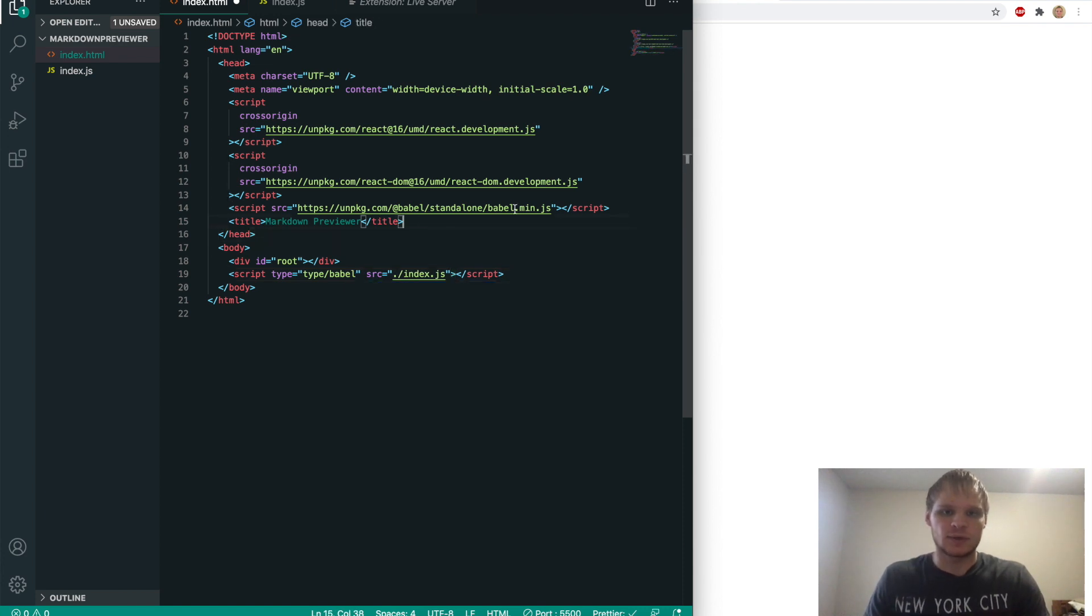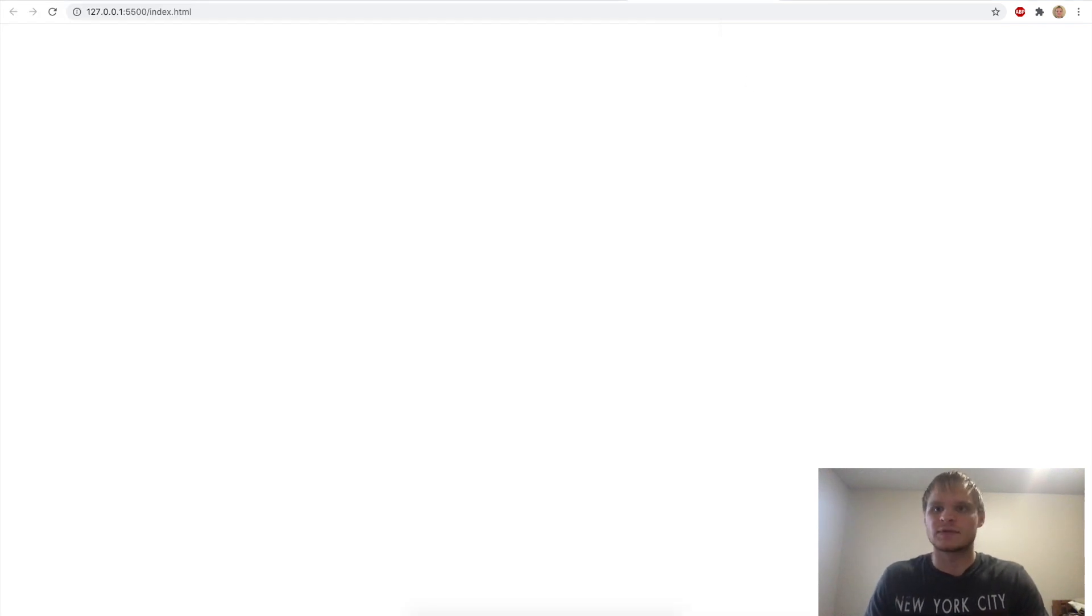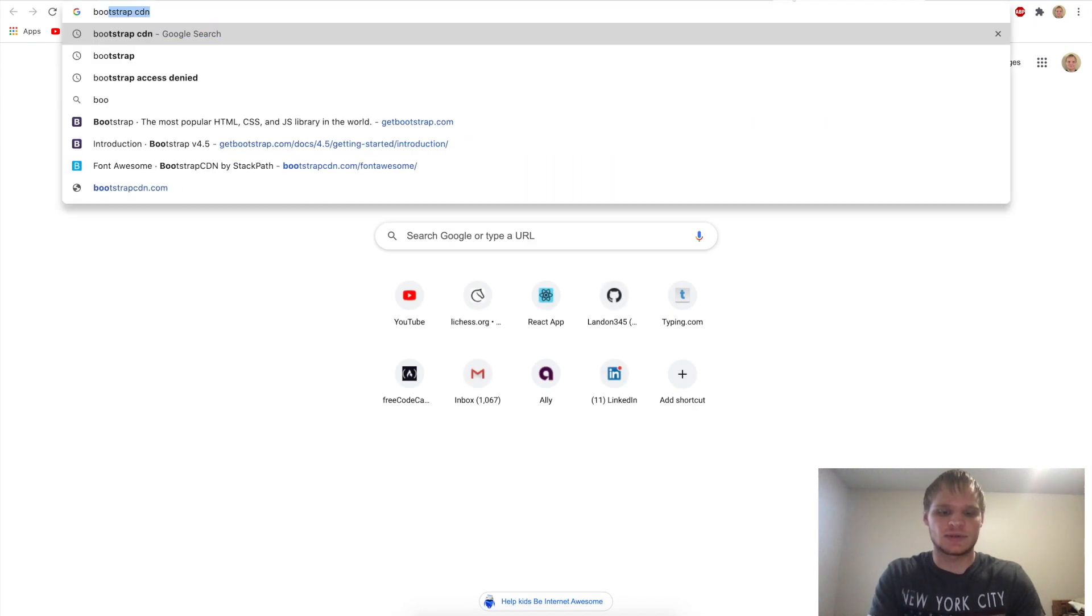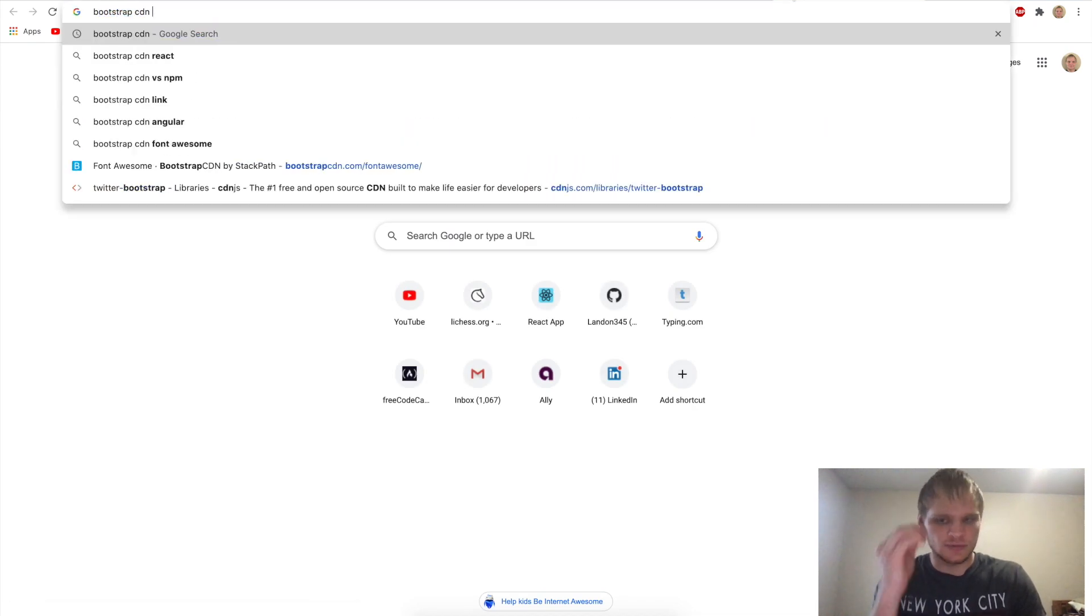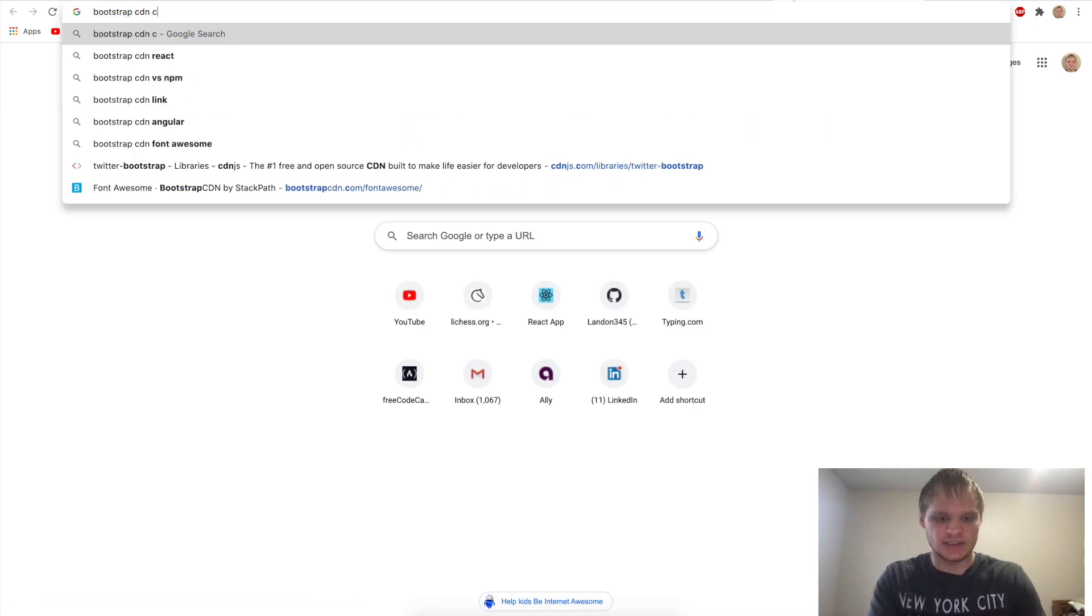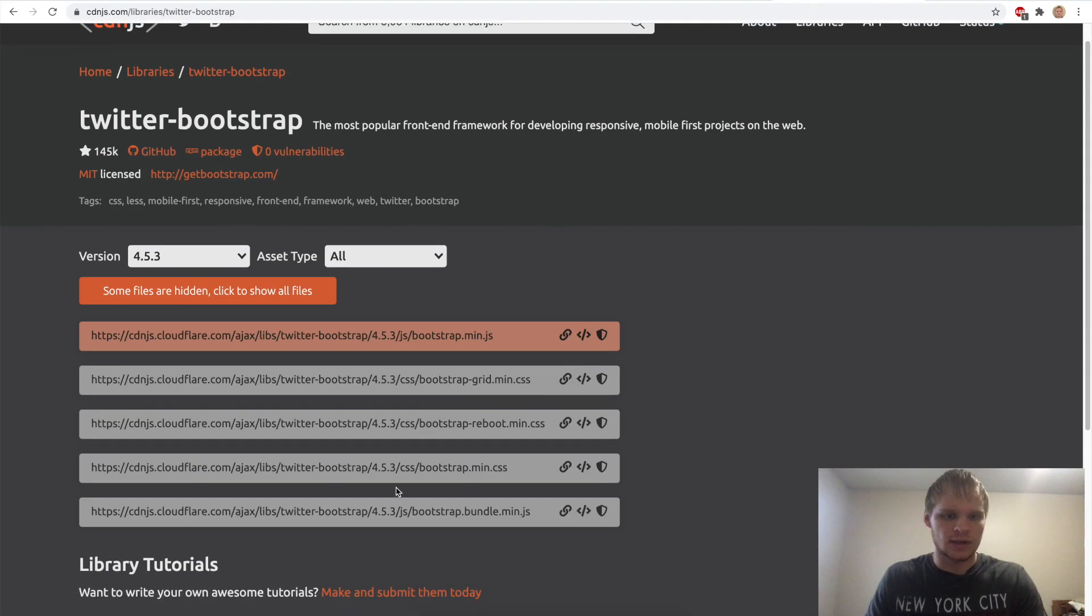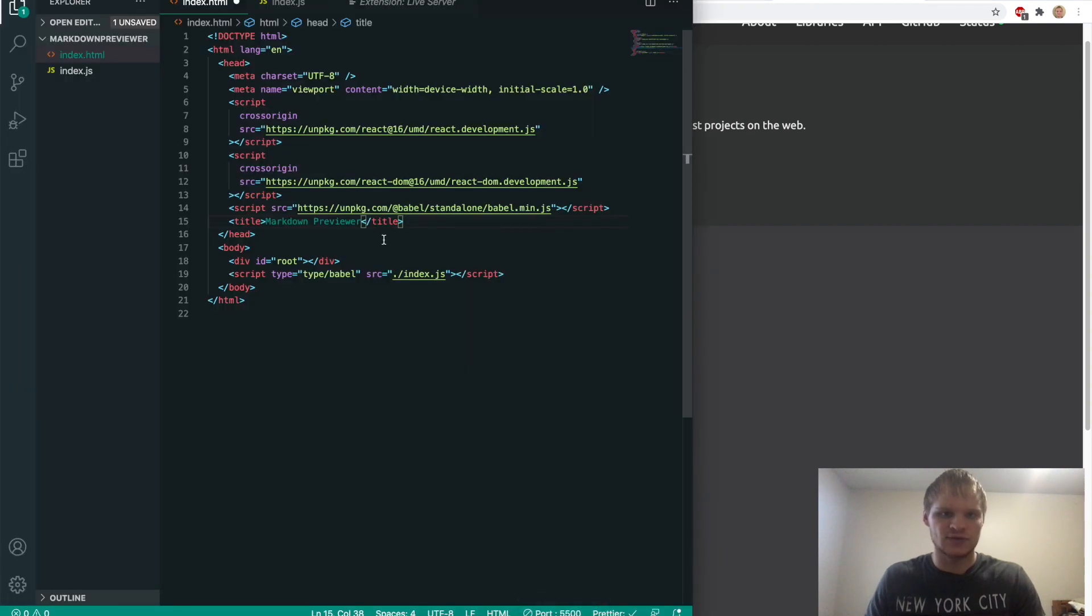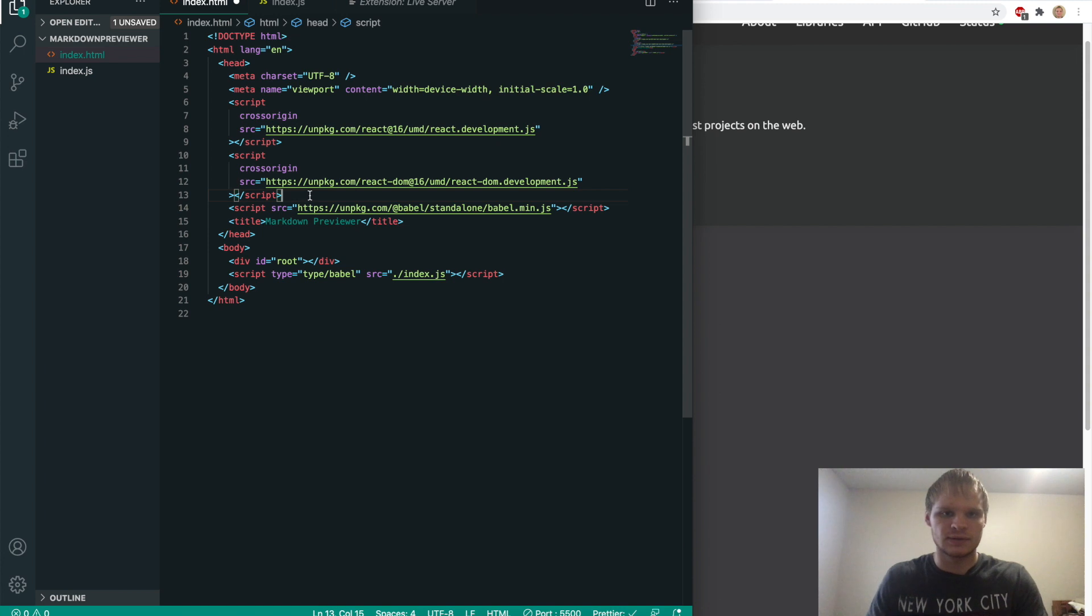The other thing we're going to use is bootstrap. So we're going to look up bootstrap CDN. And we want the one from CDN.js. And we want to grab this fourth one right here. It's just the bootstrap min.css. So copy that, go back to Visual Studio Code,